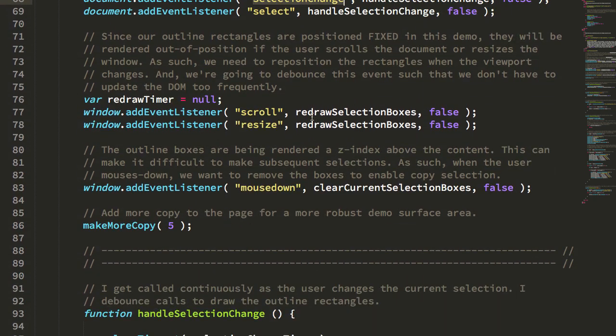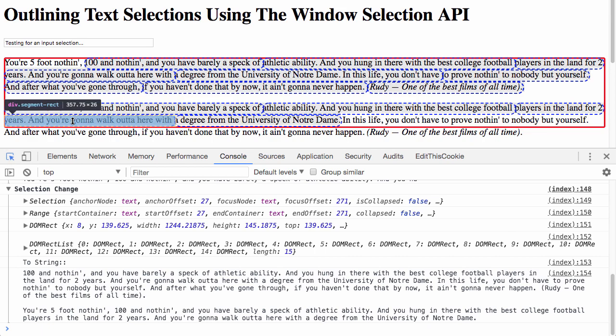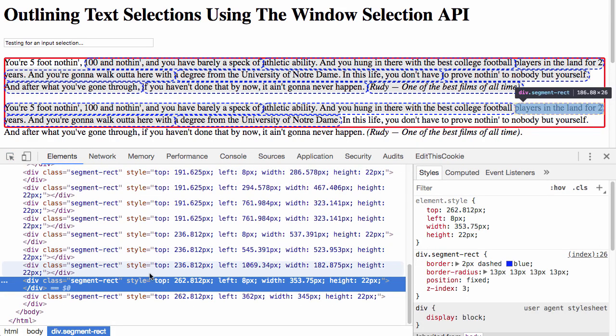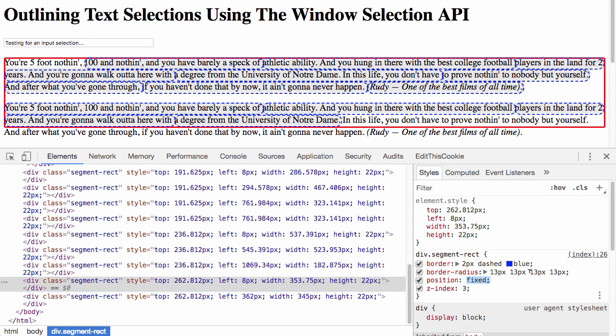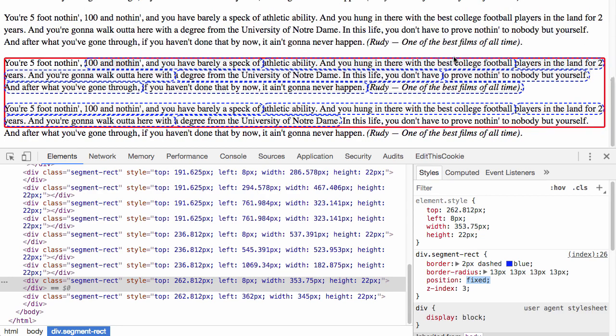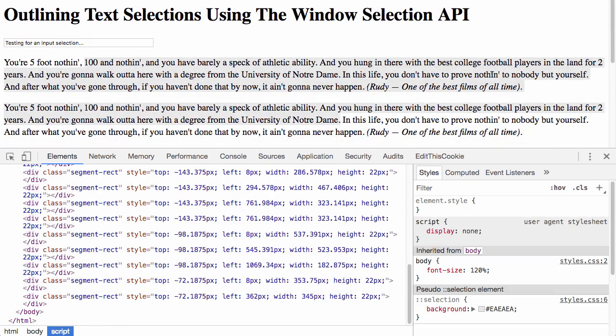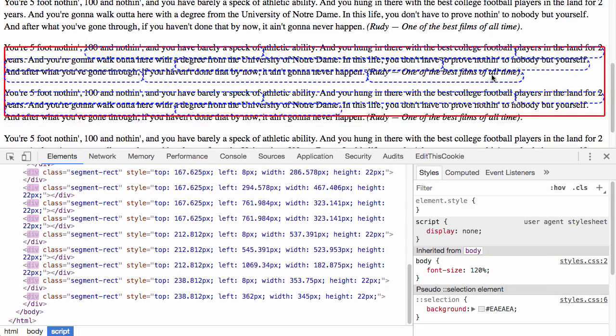And another thing to note is that these elements are being reported, or the dimensions and locations of these elements are being reported relative to the viewport. So when I render these DOM, I'm actually rendering them with a position fixed, right, so they're relative to the viewport, not to the document, which means that as I scroll, you can see they get out of place. And then I have to reposition them.